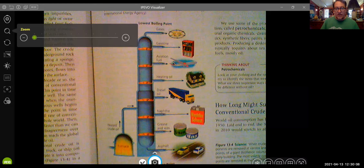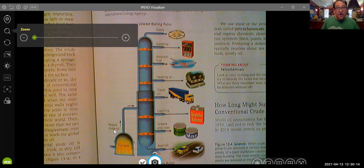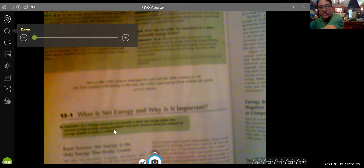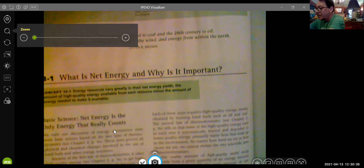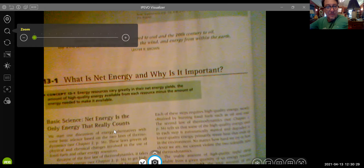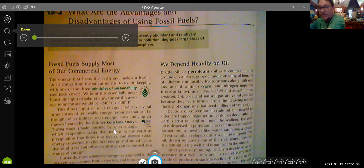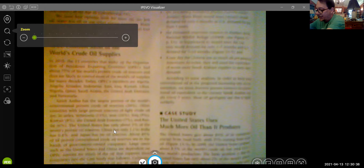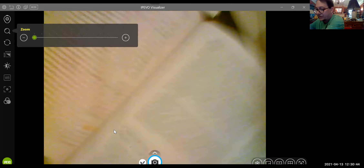It's several pages of reading in the textbook, but some of it you can scan. I do want you to read 'What is Net Energy and Why is it Important,' and we're going to talk about that in another broadcast I'm going to do in just a minute. Then 'Advantages and Disadvantages of Using Fossil Fuels' is 13.2, and read that basically through until you get to 'Is Natural Gas a Cleaner Fossil Fuel.'